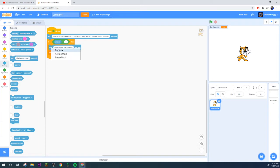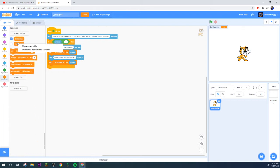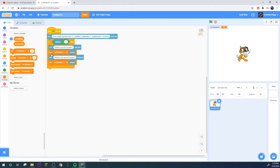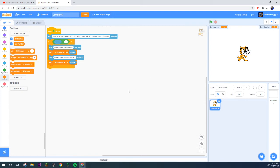Then after that it'll ask you, oh my goodness, what is your second number. Then we need to make a, I'll just rename my variable to second number.